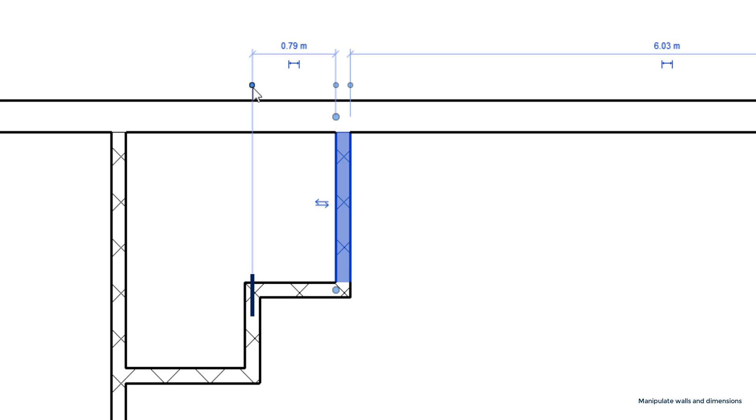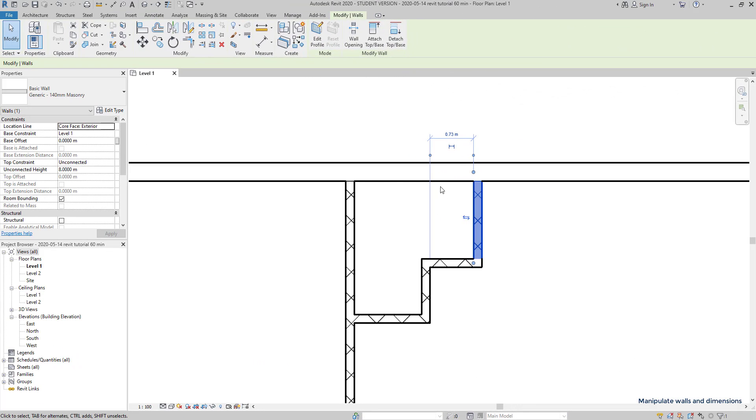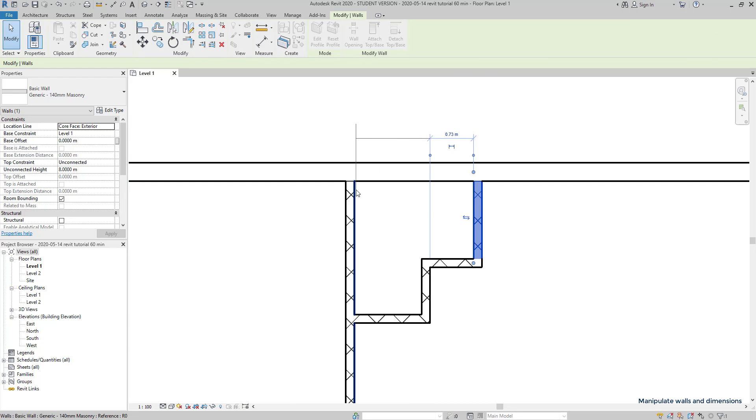Instead, if I click and hold, I can move this baseline to a different place. Now it measures the full length of this wall, here in the bathroom.